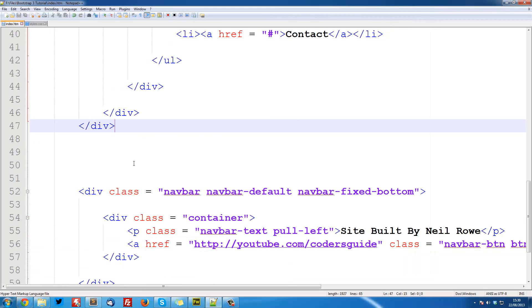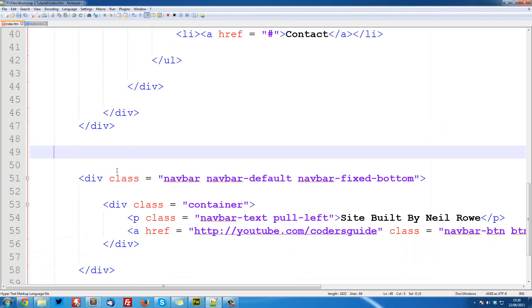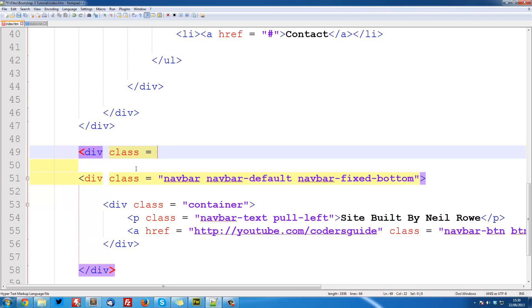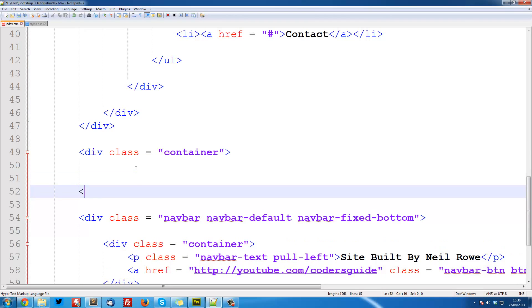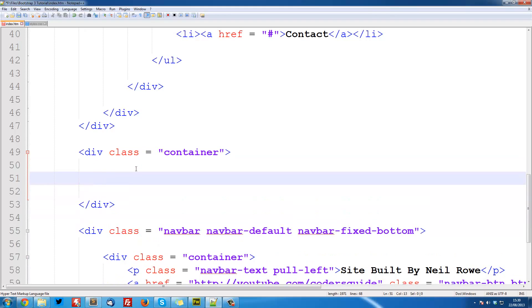What we're going to do is head over to our code and between our navbar and footer, we're going to create a div with class equal to container, as it's going to be centered on the screen and not stretching all the way across. So slash div, close it off.